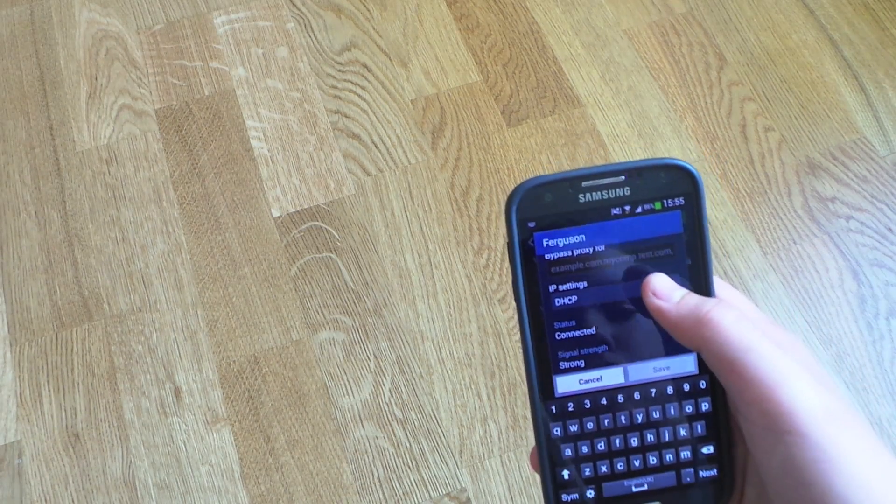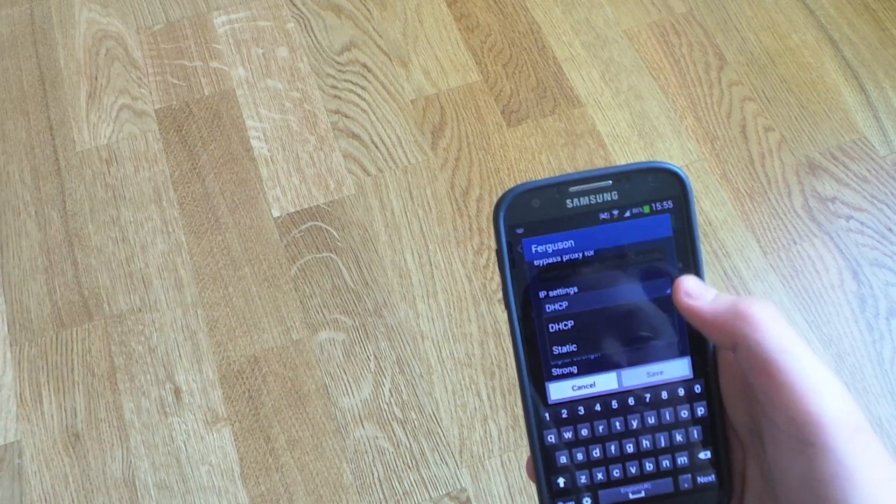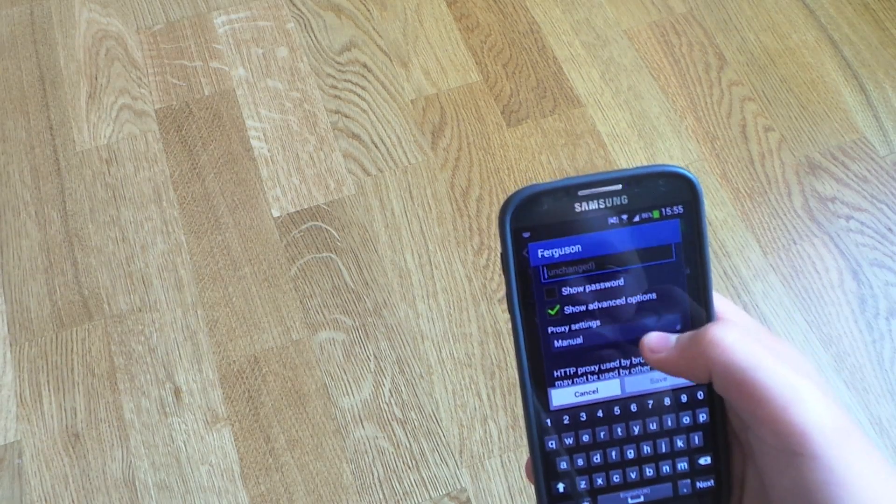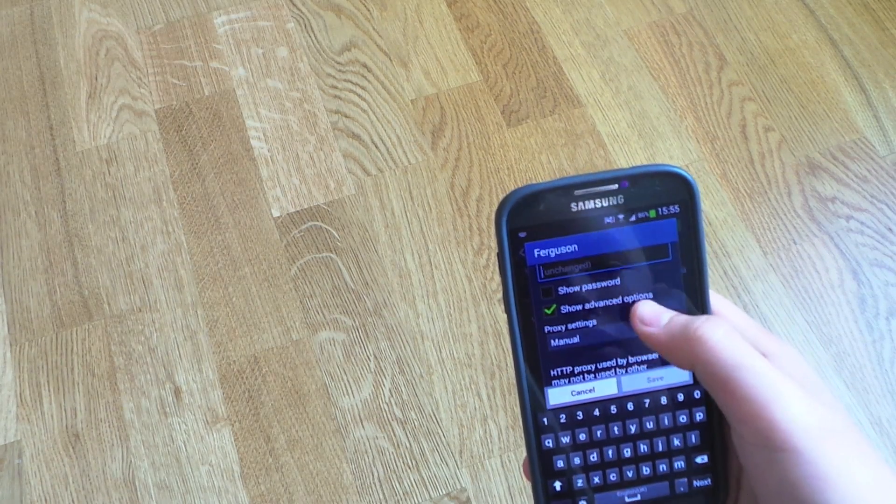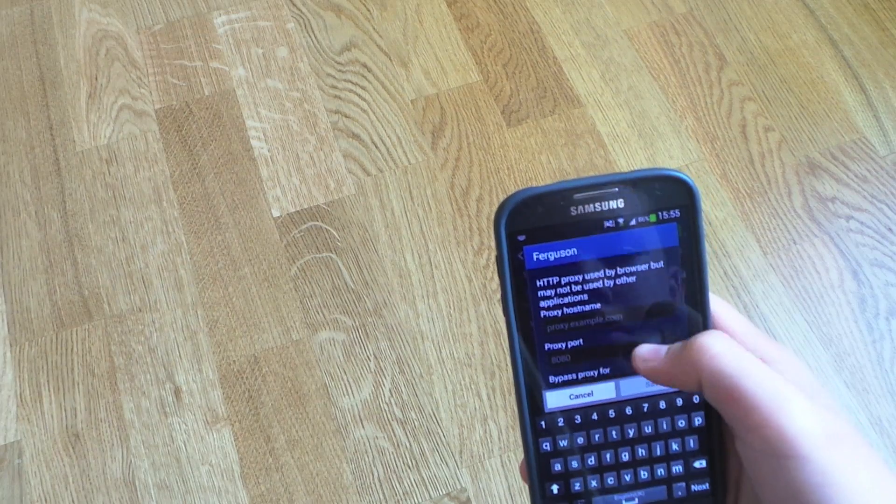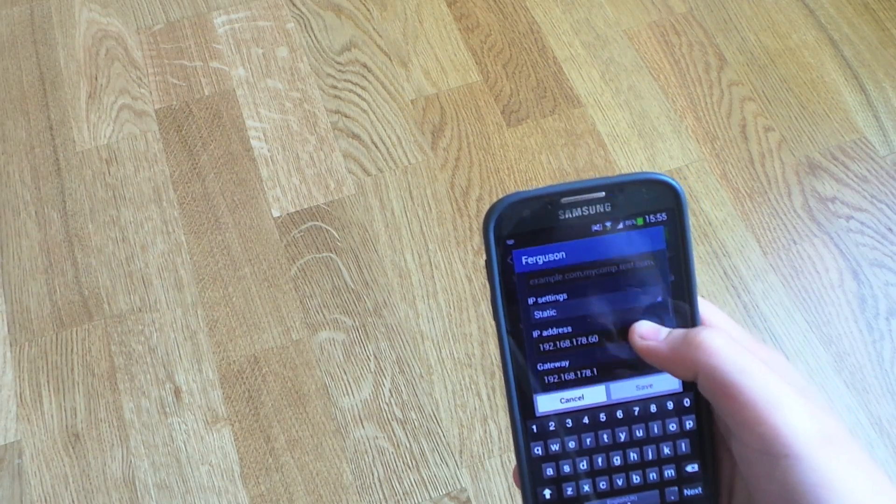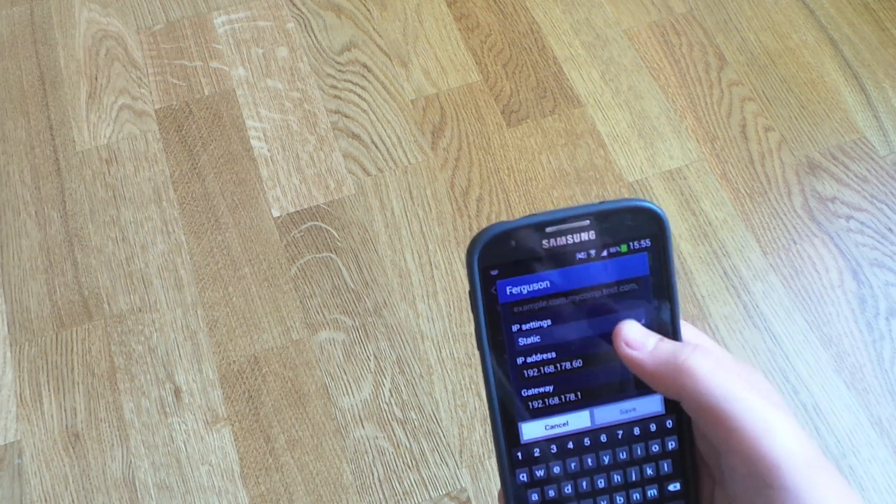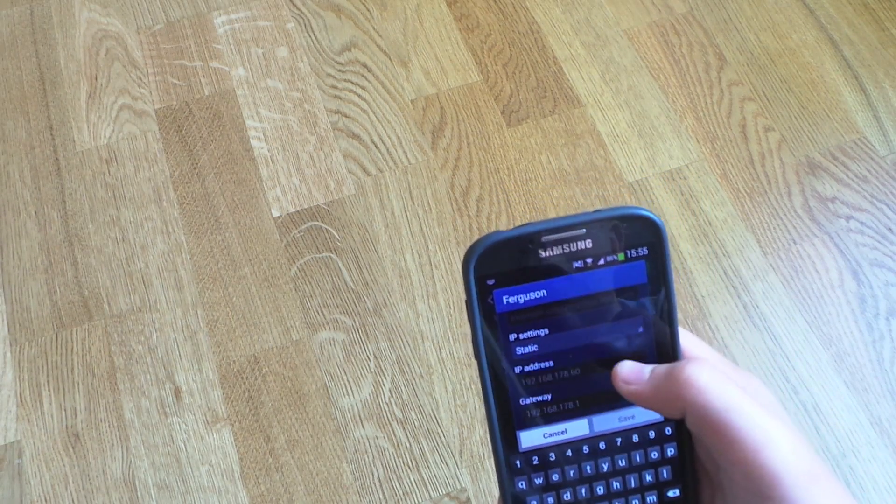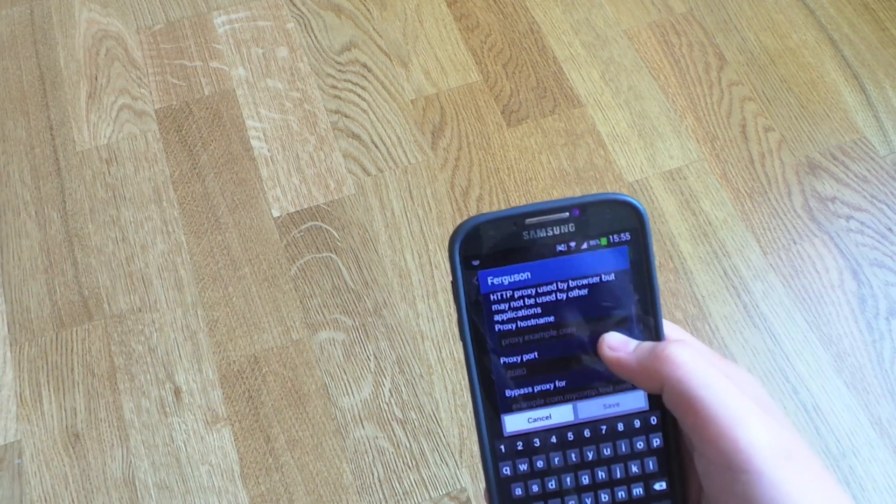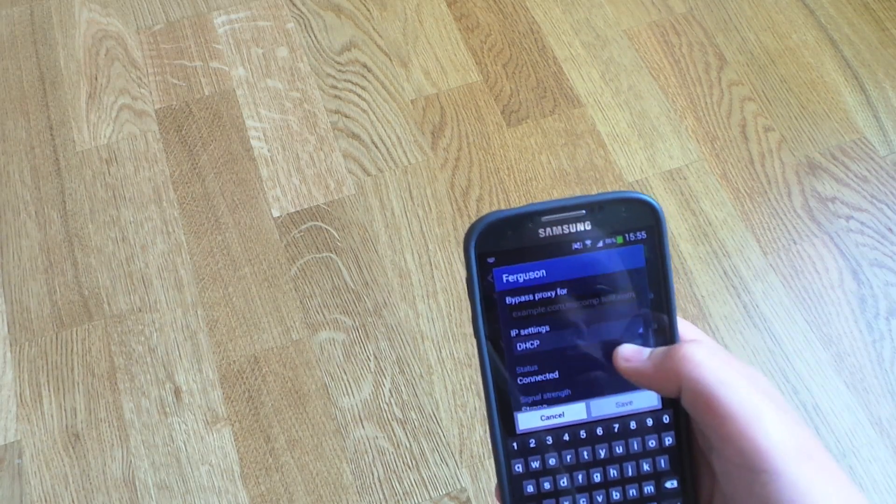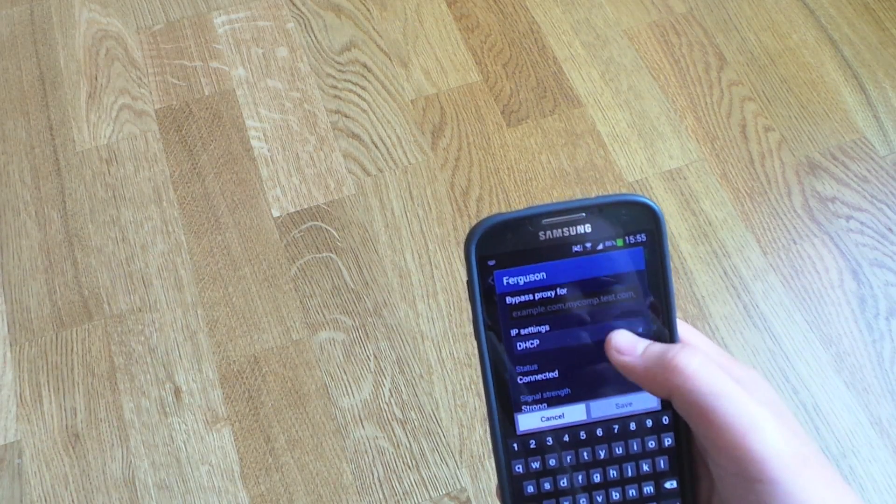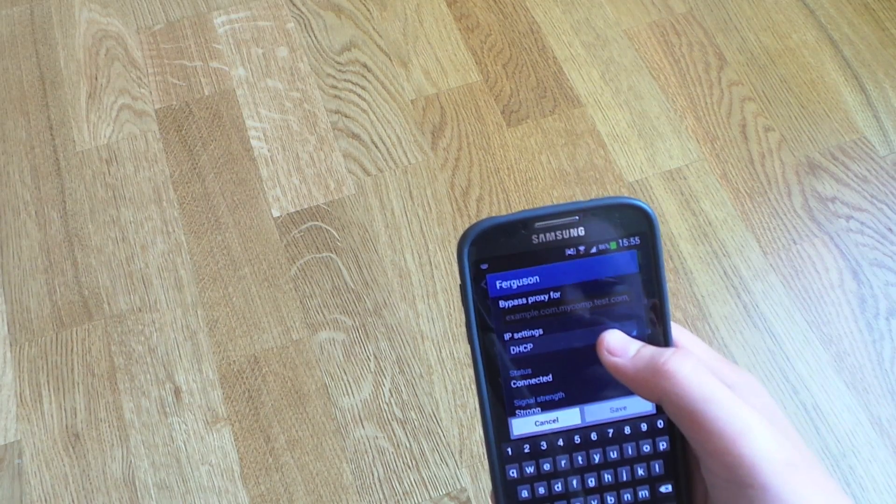You can also change IP addressing, IP settings. You see I just pressed—it's normally on DHCP. If you go down to IP settings, it's normally on DHCP.